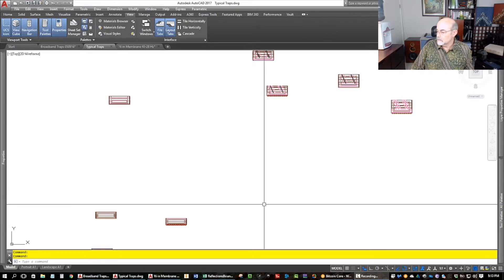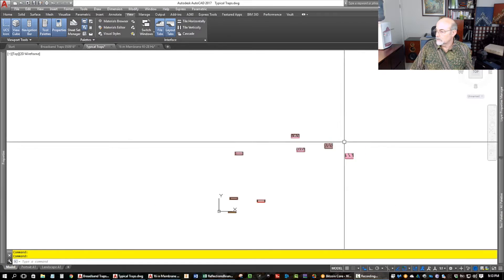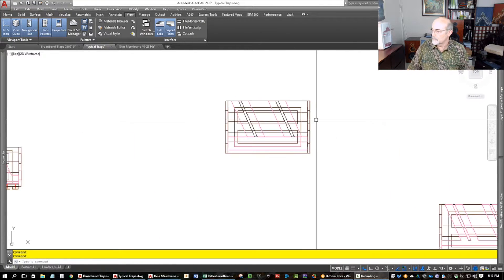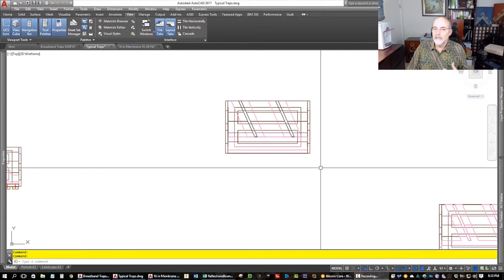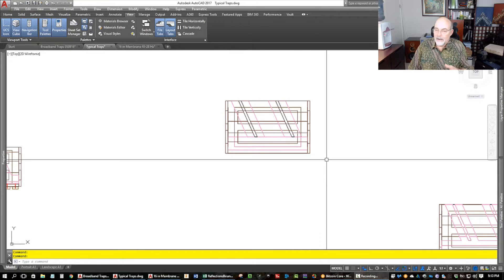Welcome back. To continue on about trap construction and the frequency response of these things, I want to show you my other screen. This is AutoCAD — this is typical of what we do when we have to make really deep traps.